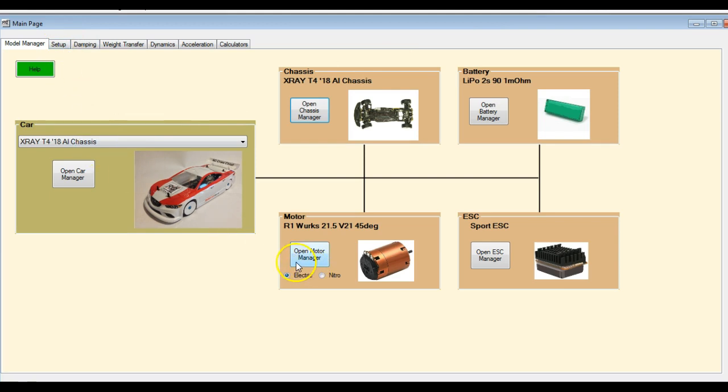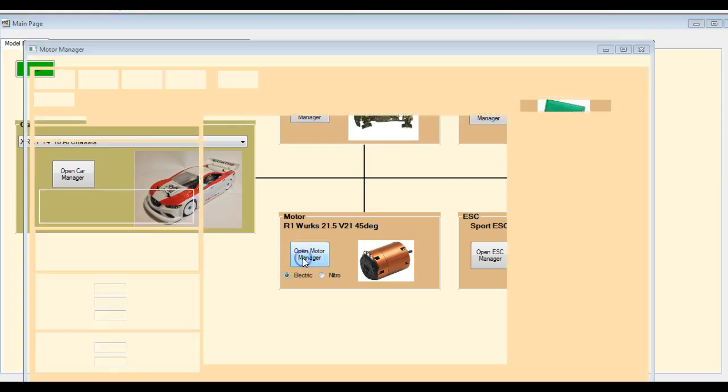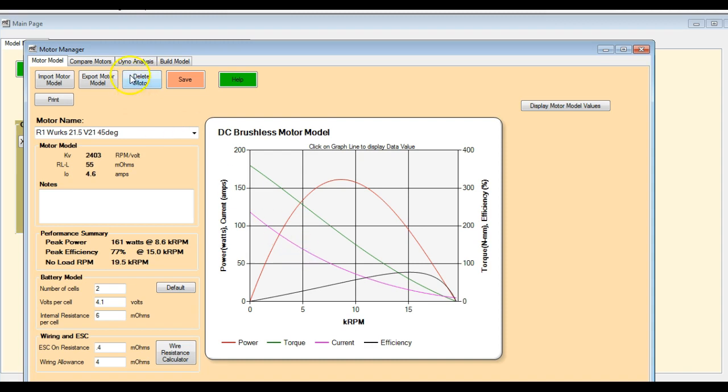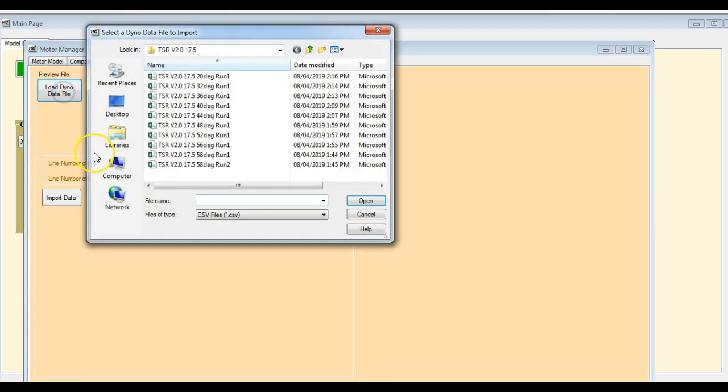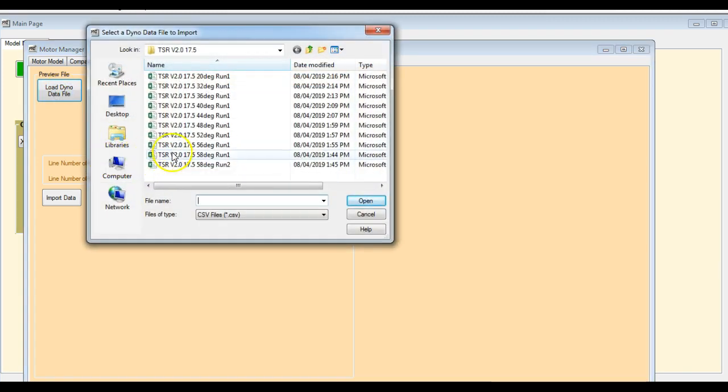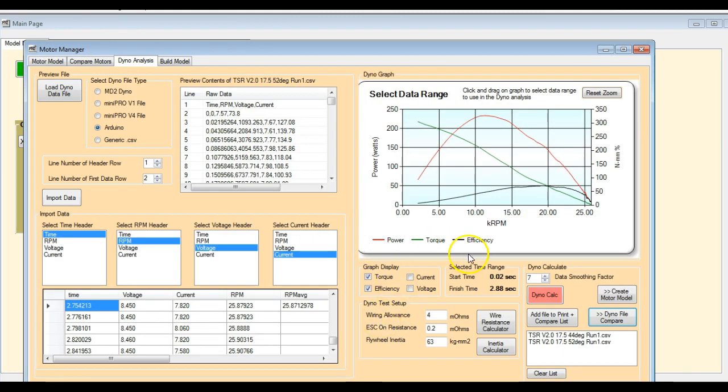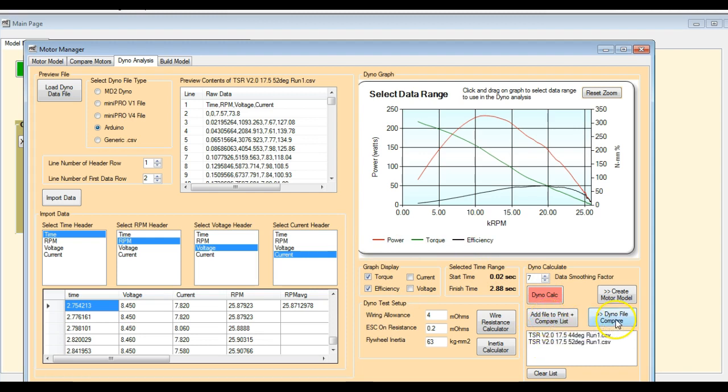And last but not least, we've got some changes to the motor manager, and it's primarily in the dyno analysis. So I'm just going to load some files in here and I'll be right back. Okay, so I've just loaded a couple of dyno files in here. This is a TSR 2.0 17.5 motor.